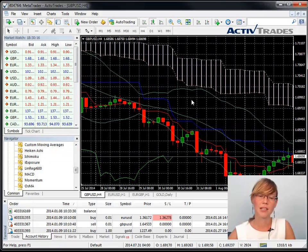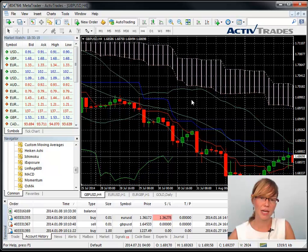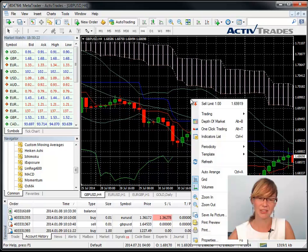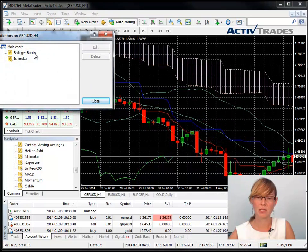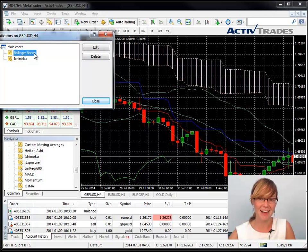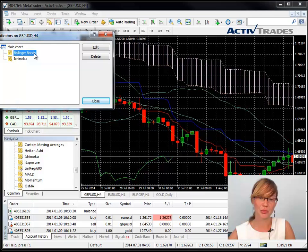In order to remove an indicator from a chart, right click into the chart and select Indicators list. A window will now open which displays all indicators that are attached to the chart. Click on the indicator you wish to remove and then select Delete and Close.